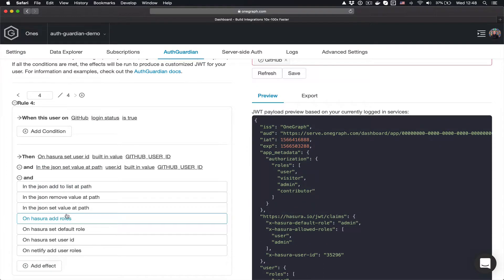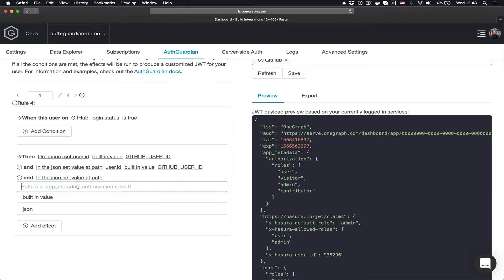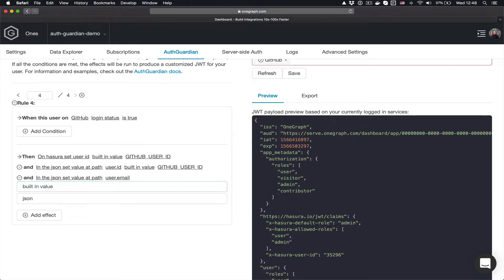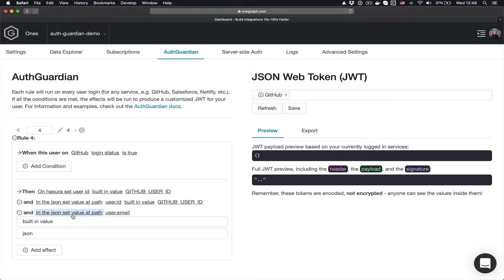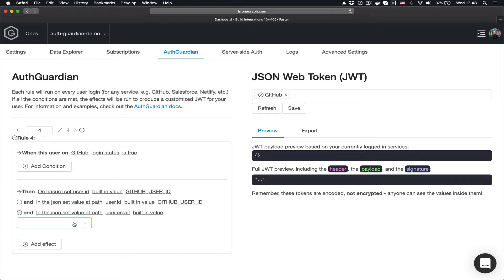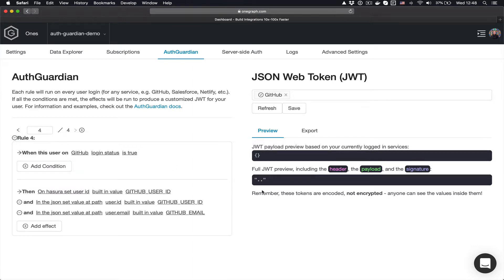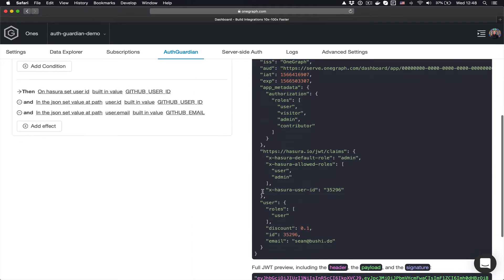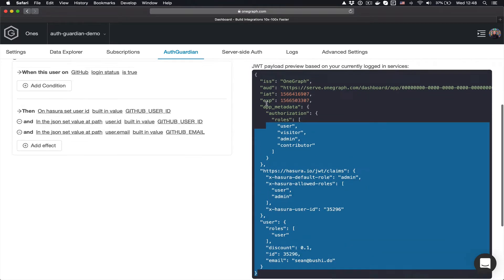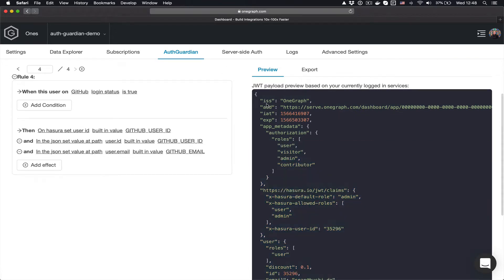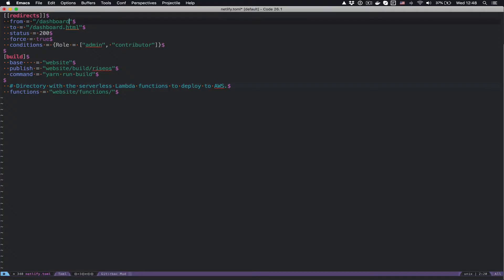And maybe just for the UI, I also want to add one additional piece, which is going to be the user.email. And this will be set to the GitHub email. So now I have a pretty full JWT that can be used already on Netlify, and I'll show you what that looks like.